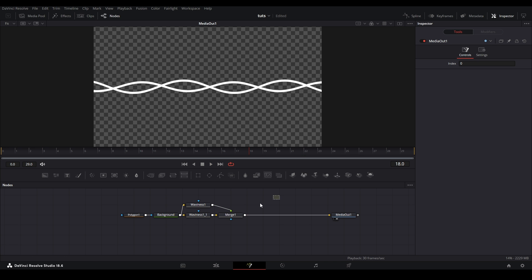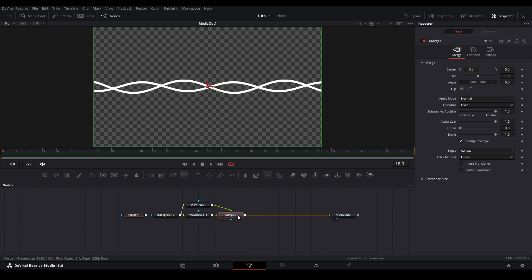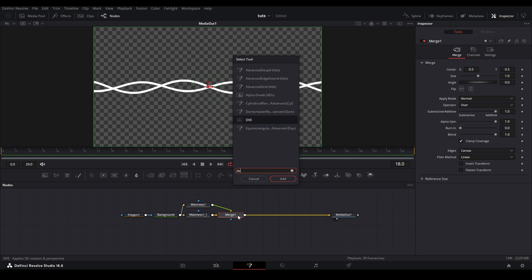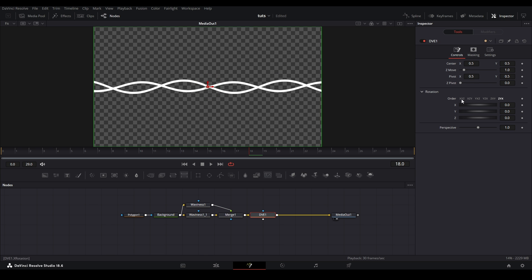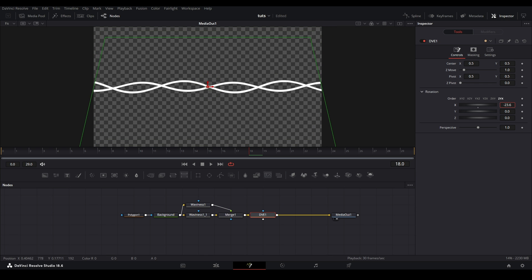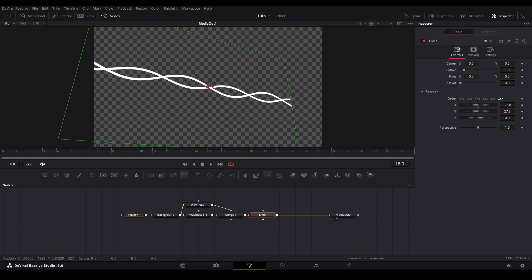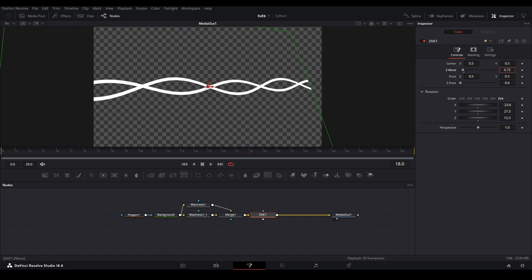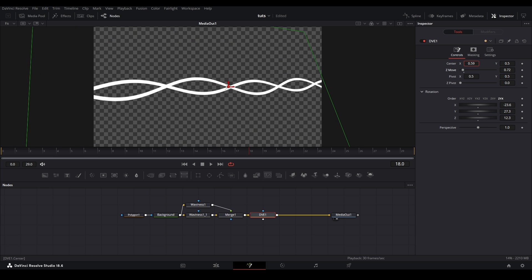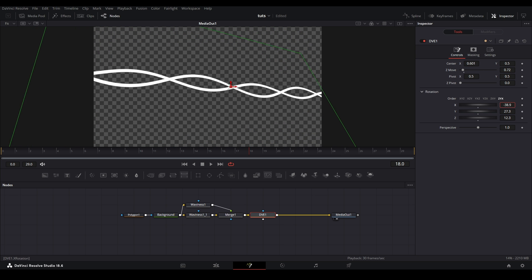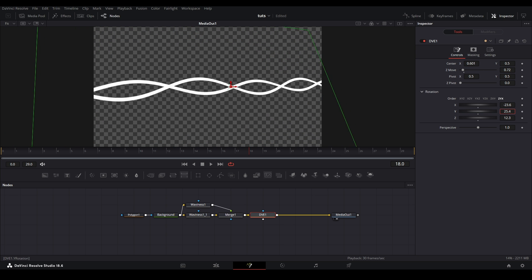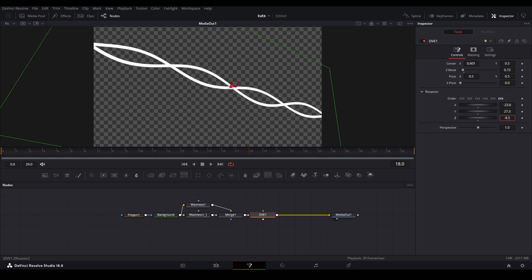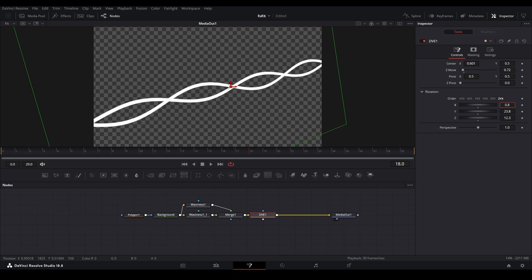And then what I did in the videos actually added a DVE node. So I shift space, type in DVE, and then I was able to move this around in 3D space while still keeping it in 2D space. But yeah, just move it around like this and make it look like it's in the scene the way that I want it to look like. Something like this.